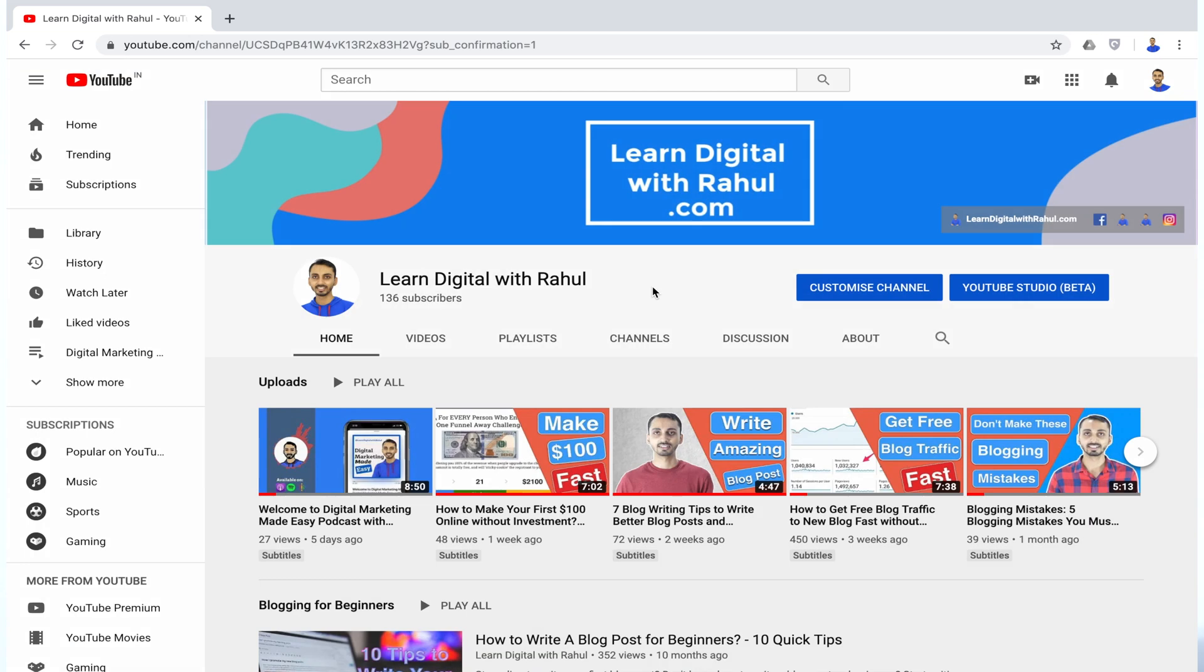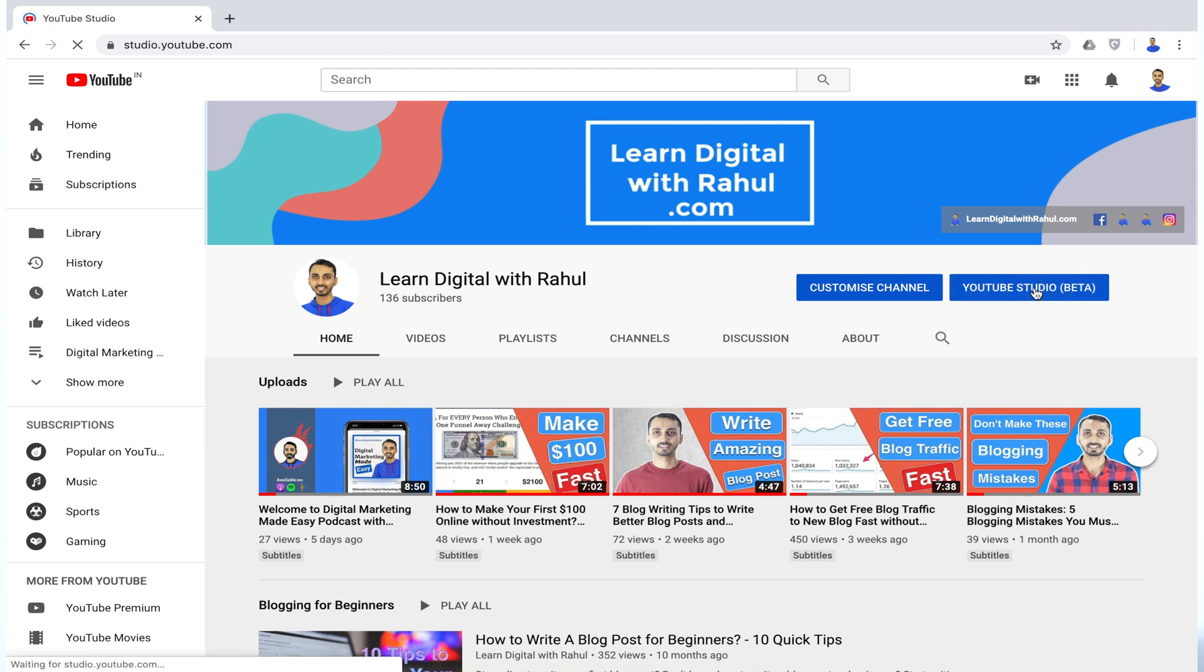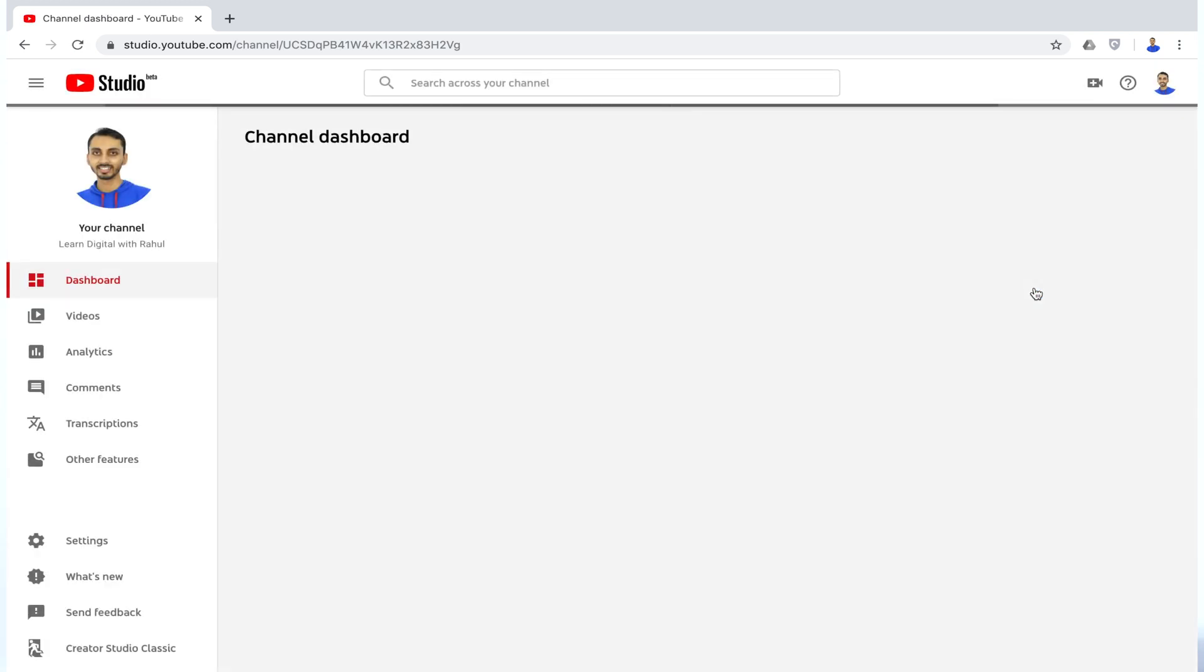Alright, if you are logged into your YouTube account, you will see something like this. If you click on the YouTube studio button, it will open your YouTube studio dashboard.